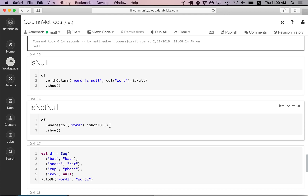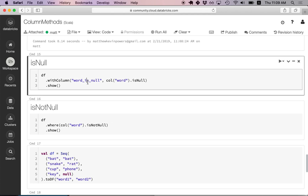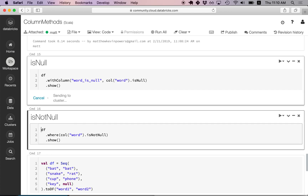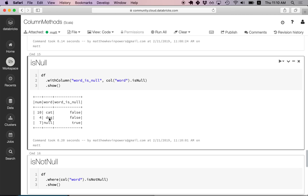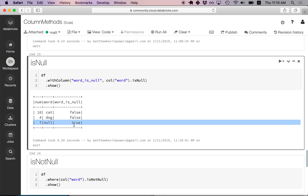Now let's look at the isNull method. isNull returns true when the value is null and false when the value is not null. We append a word_isNull column: in the first and second rows the word is not null, so it returns false; in the third row the word is null, so it returns true.